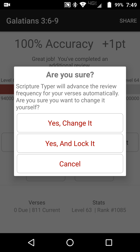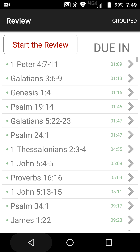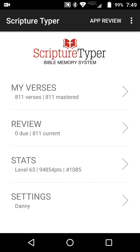As always, we're going to be using the Scripture Typer app, which I highly recommend. If you would like more detailed instructions on how to set this app up and how to take advantage of some of its features, please see the first video that I posted on this channel, on this playlist.